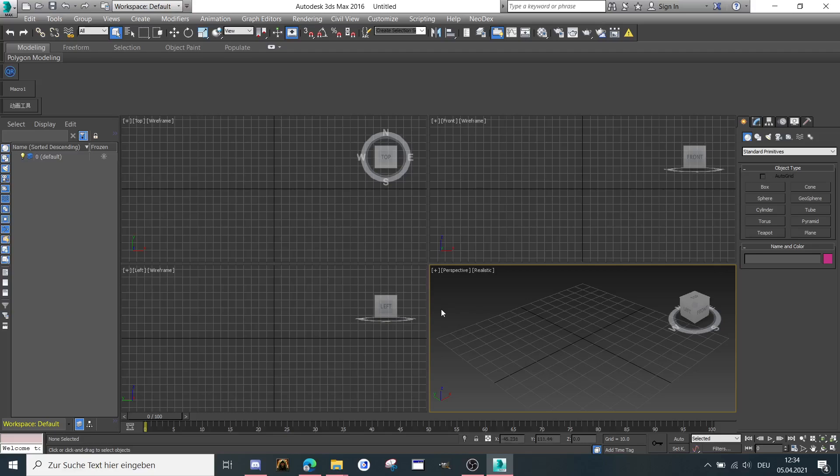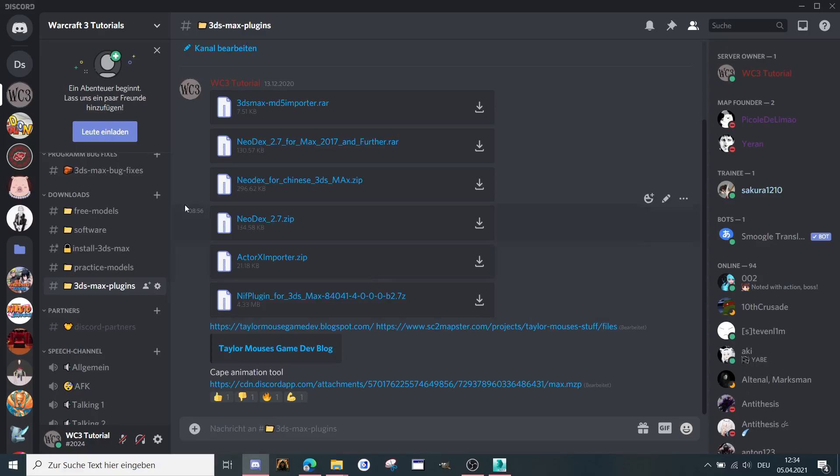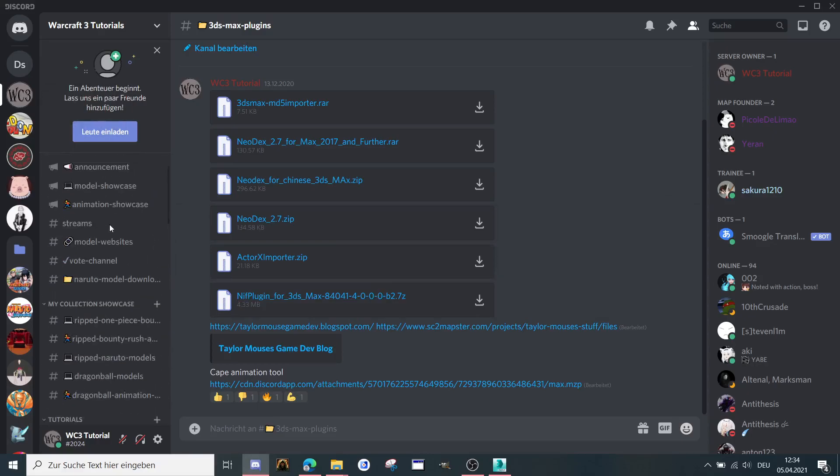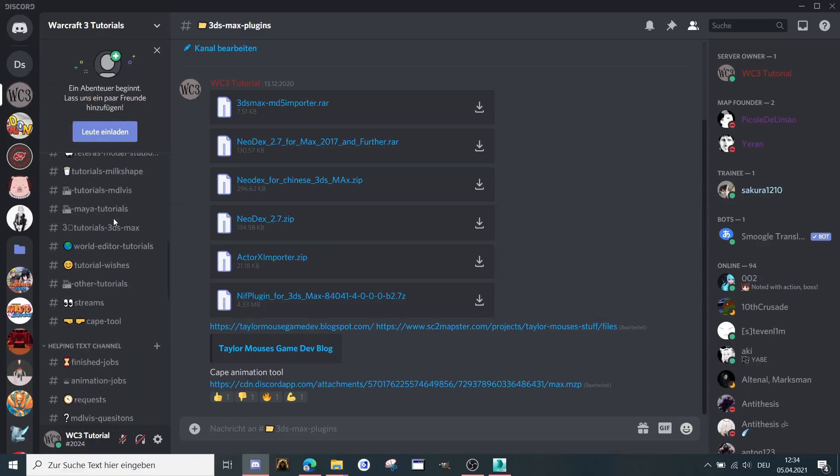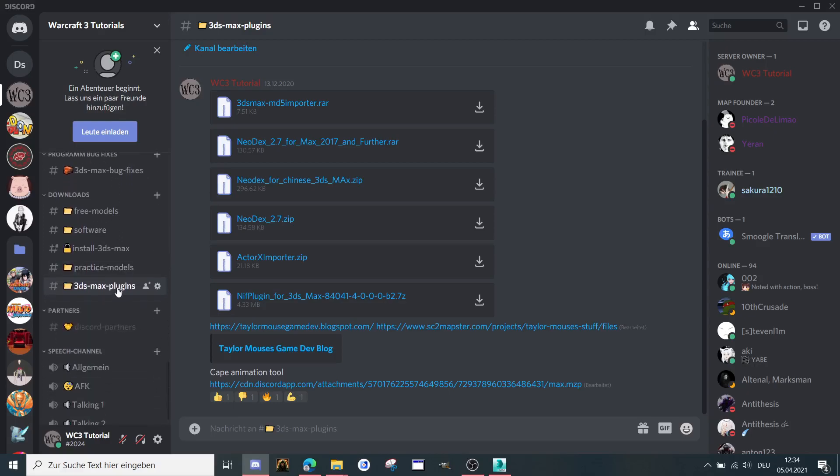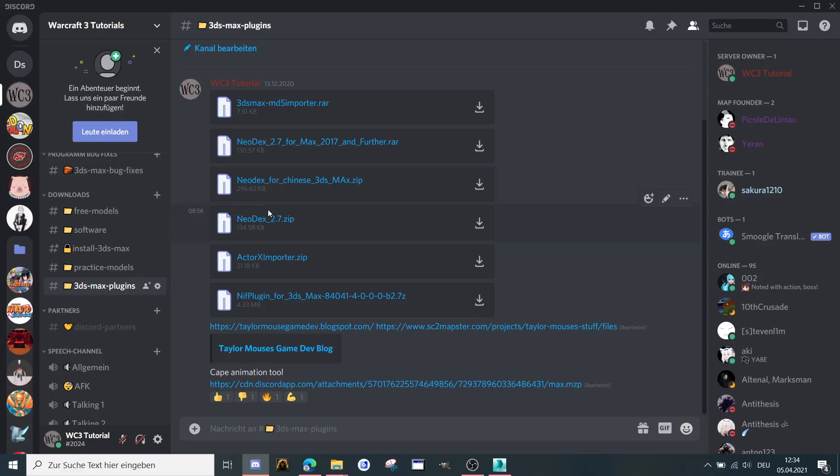So first you need a 3ds Max version, then you can go to my server, Warcraft 3 tutorials, scroll down to 3ds Max plugins. And then there is Neodex 2.7 for Max 2017 and further, that means 2017 to 2021. Then Neodex for Chinese version of 2016 and the Neodex 2.7 for version 2012 to 2016.